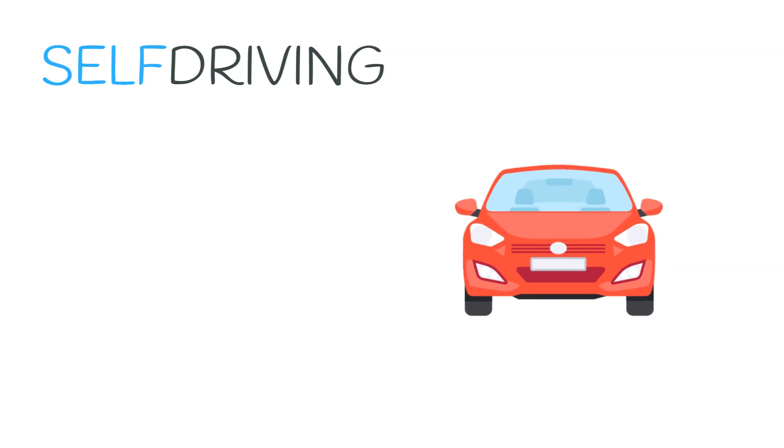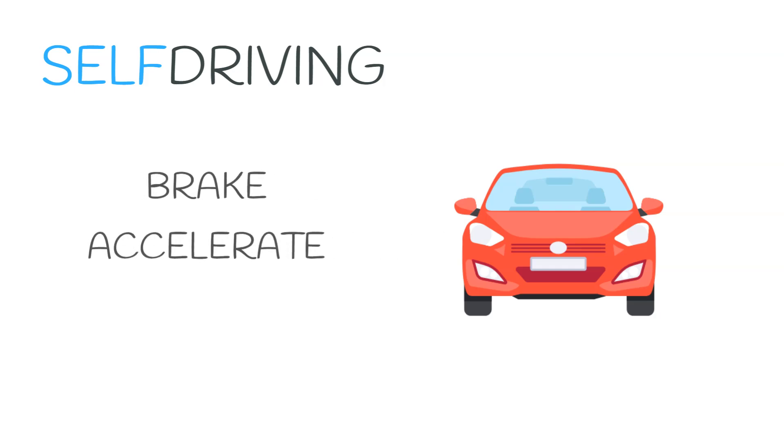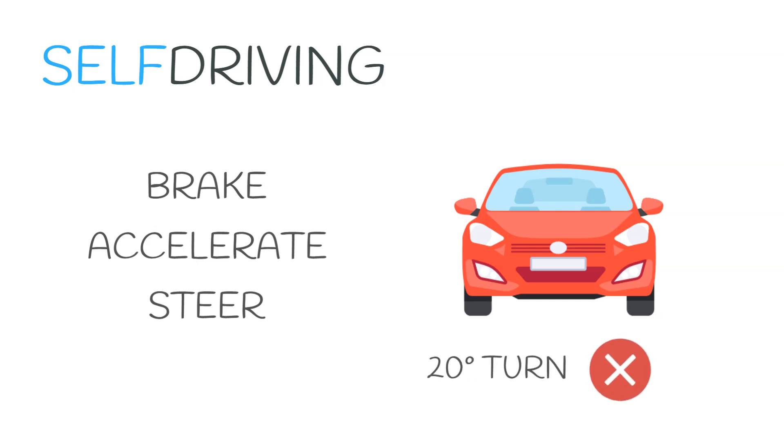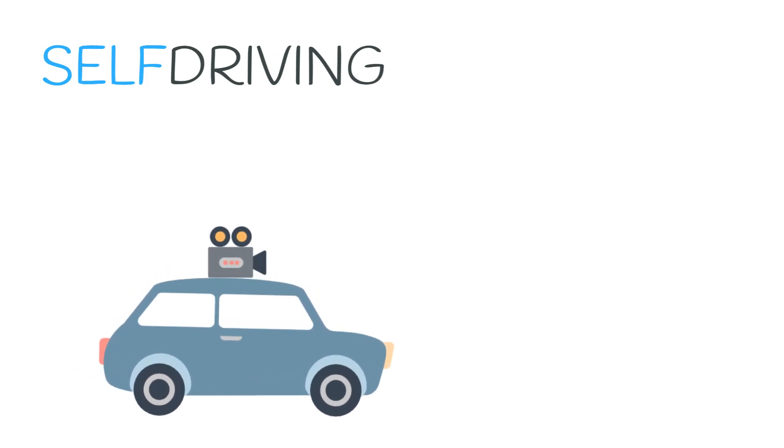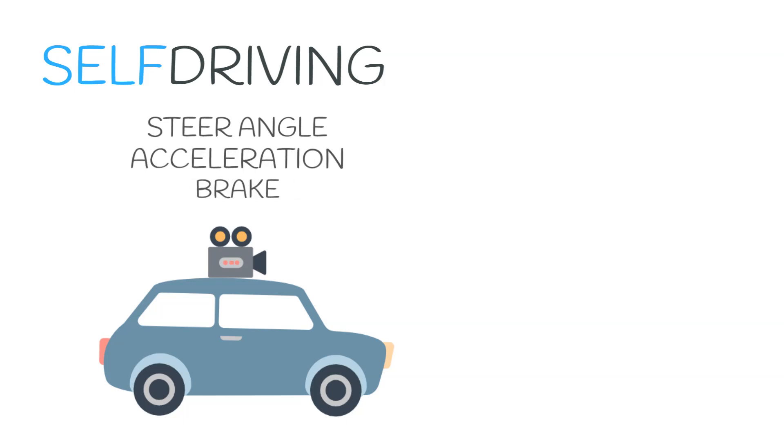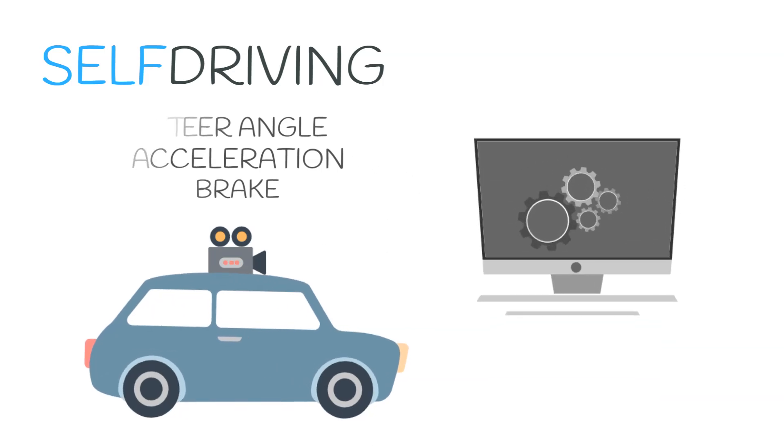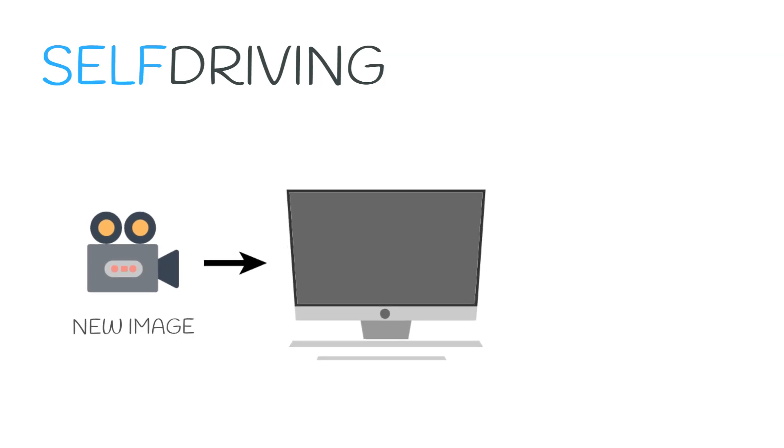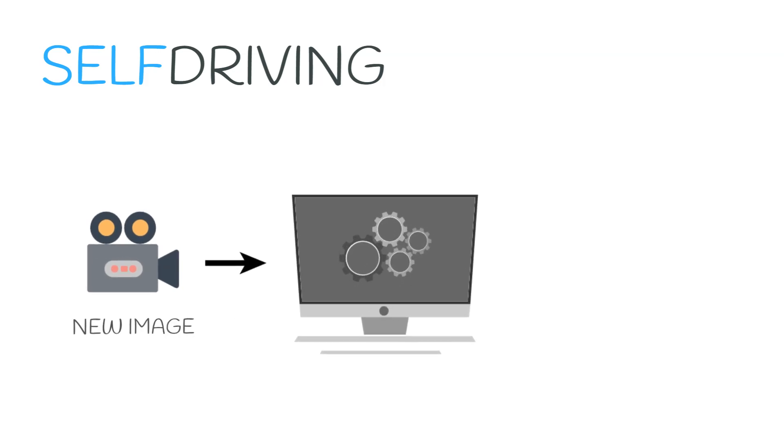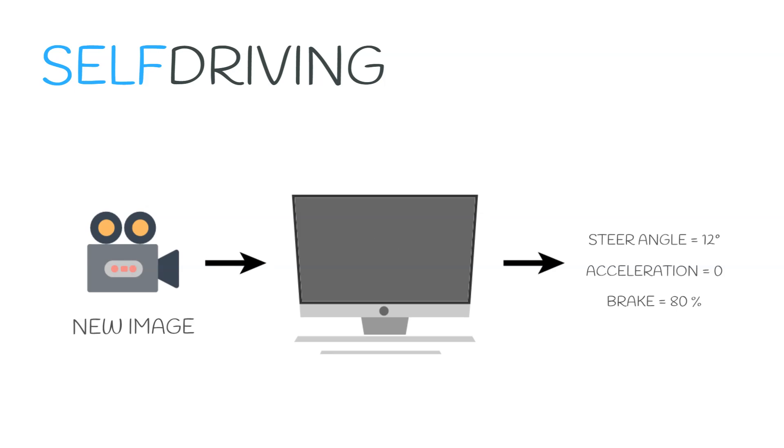Let's take the example of self-driving cars for understanding this further. As humans, we just see the surroundings from our eyes, and based on that, we decide on whether to brake, accelerate, or steer the car. Now, this we learn over the years by observing and practicing. In our head, we are not calculating actual values. The same way we can collect images from a camera and record the steering angle, acceleration, and the braking values. And then we can use this data to train our machine. Now, when a new image is shown to the machine, it will decide by itself how much to accelerate, brake, and steer.